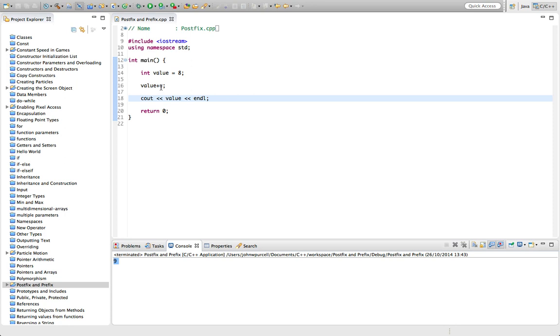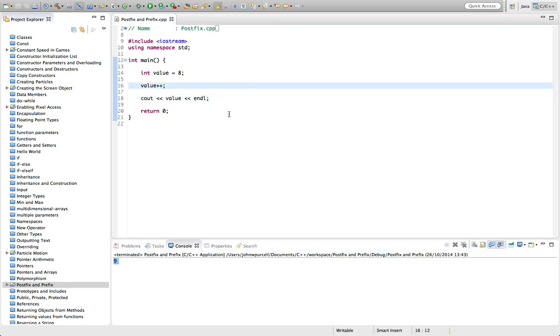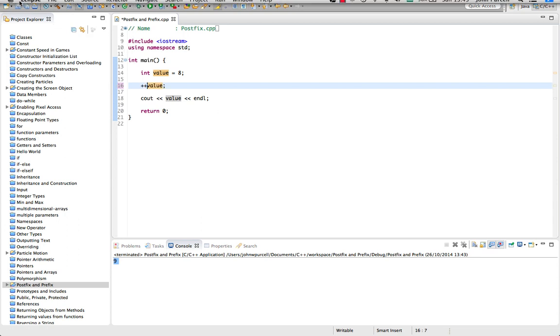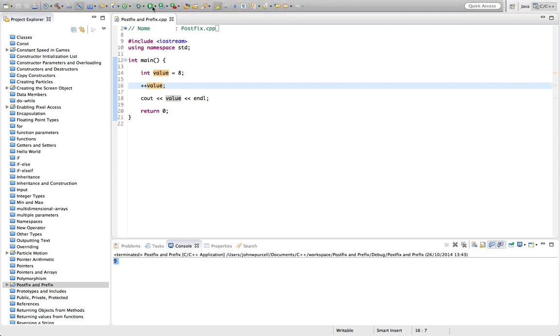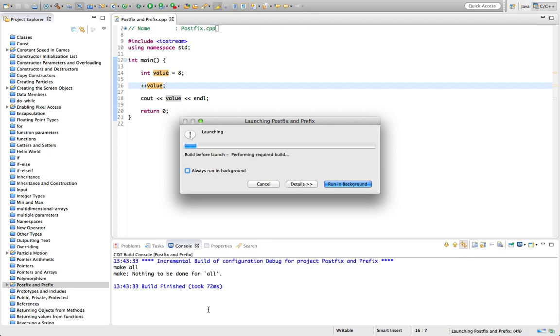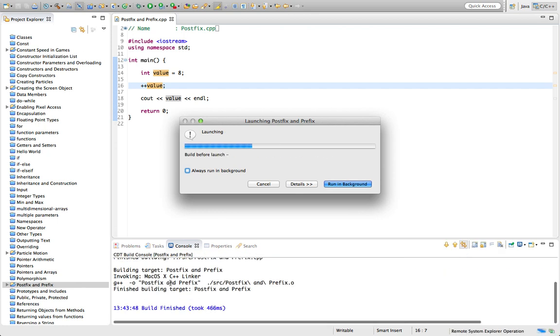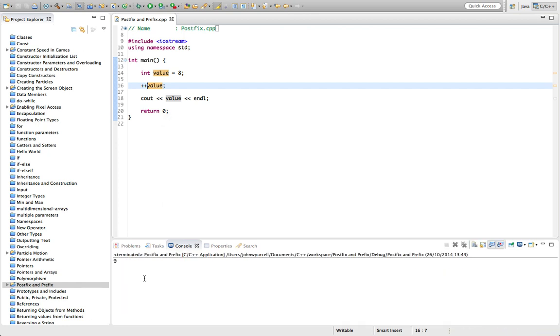But we can also use this in prefix form. So that was postfix. But we can also type this prefix. So if we run this, once again we get nine.